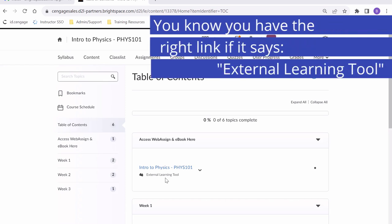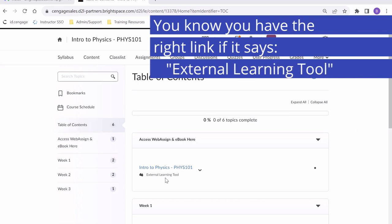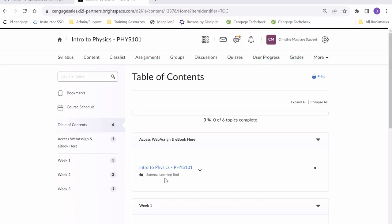When looking for this link, you can look for the external learning tool tab. This will let you know that by clicking this link, it will bring you to our WebAssign course.